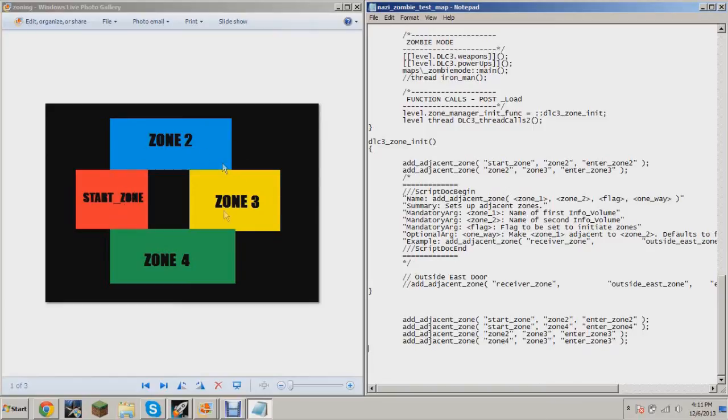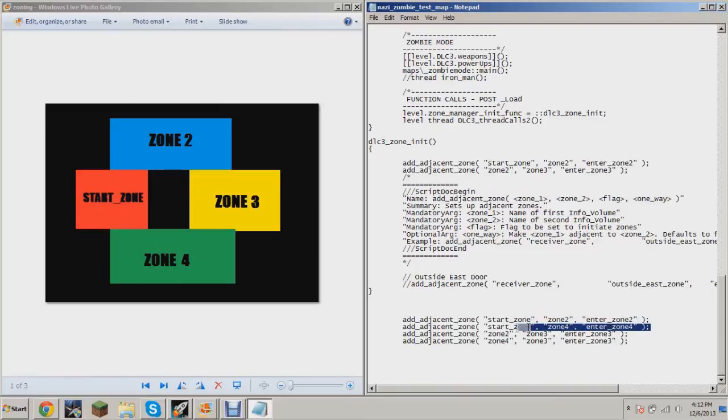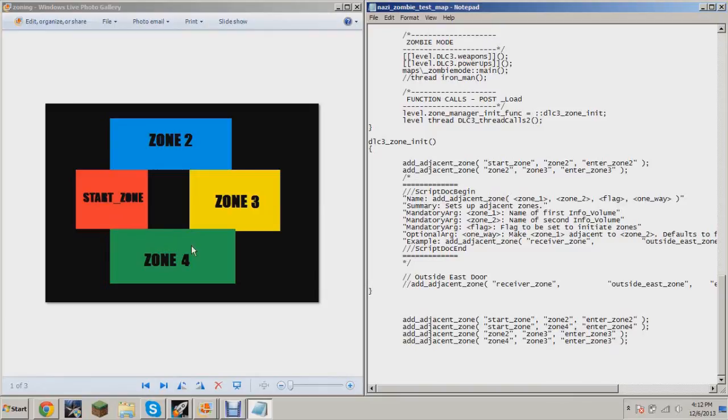right here I'm defining this just like before—defining that start zone is right next to Zone 2—but then right after that I'm also defining that start zone is right next to Zone 4. So you can see there that once I purchase this trigger, if you have the script flag 'enter Zone 4,' then it'll activate Zone 4 and you'll be in here. Now the next line, I'm defining that Zone 3 is right next